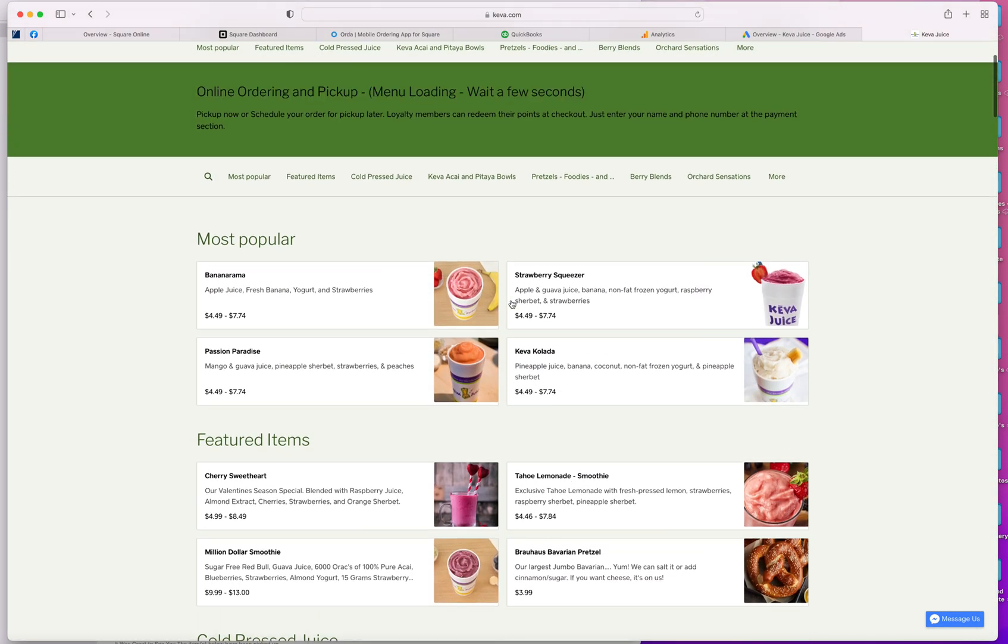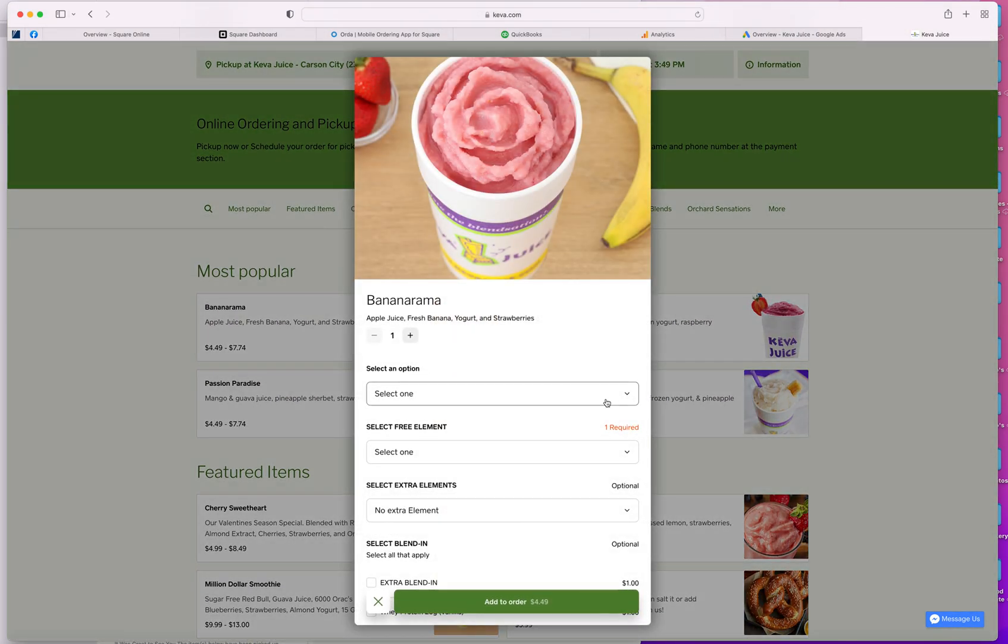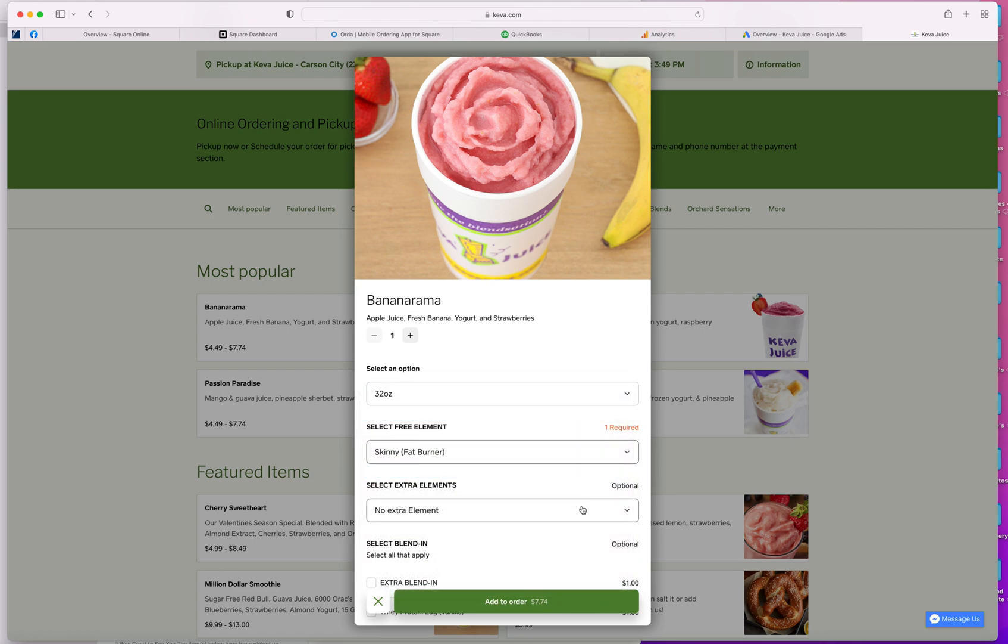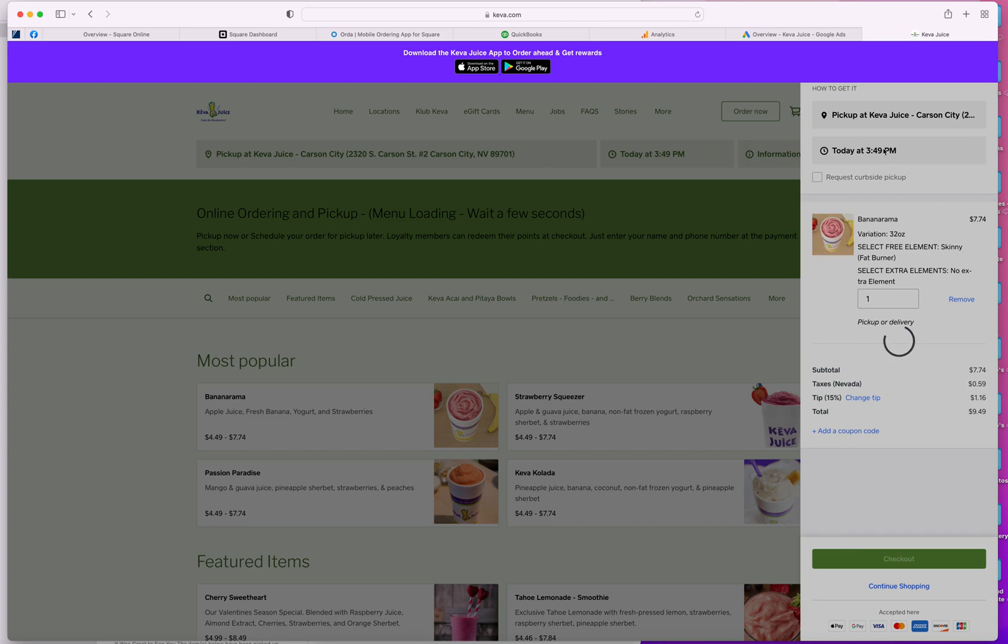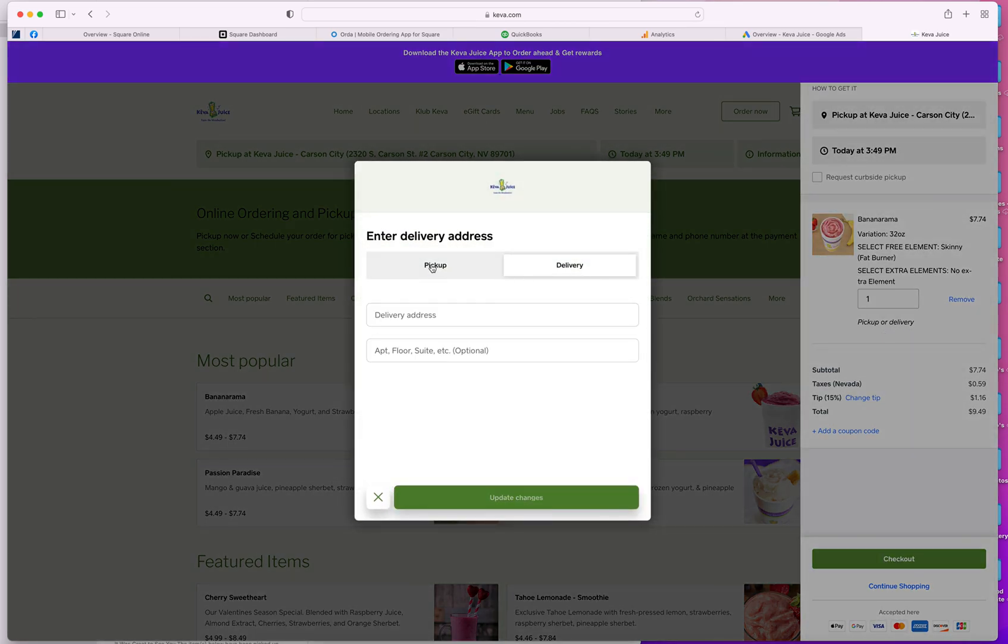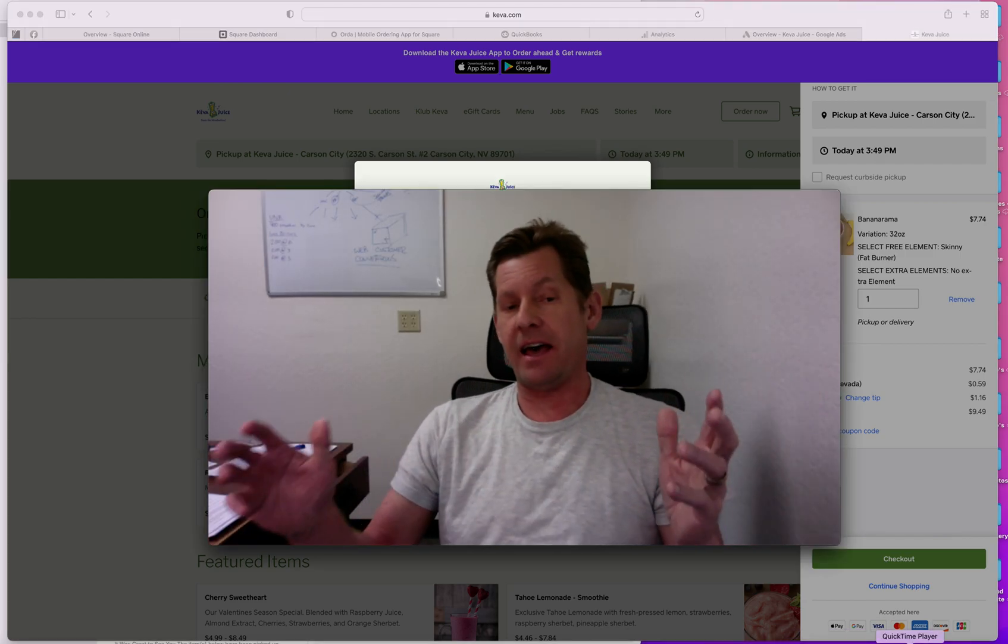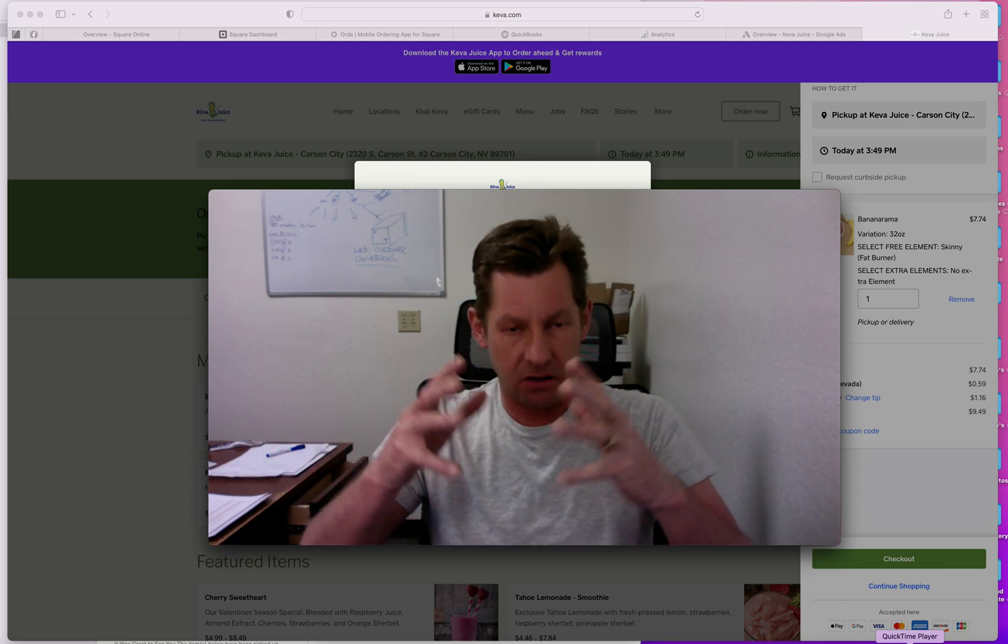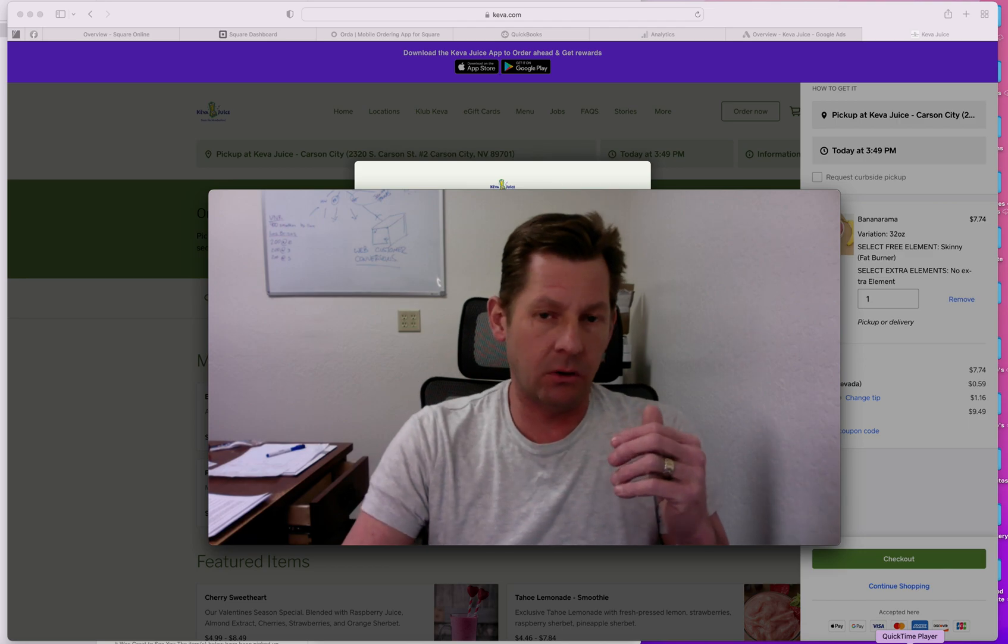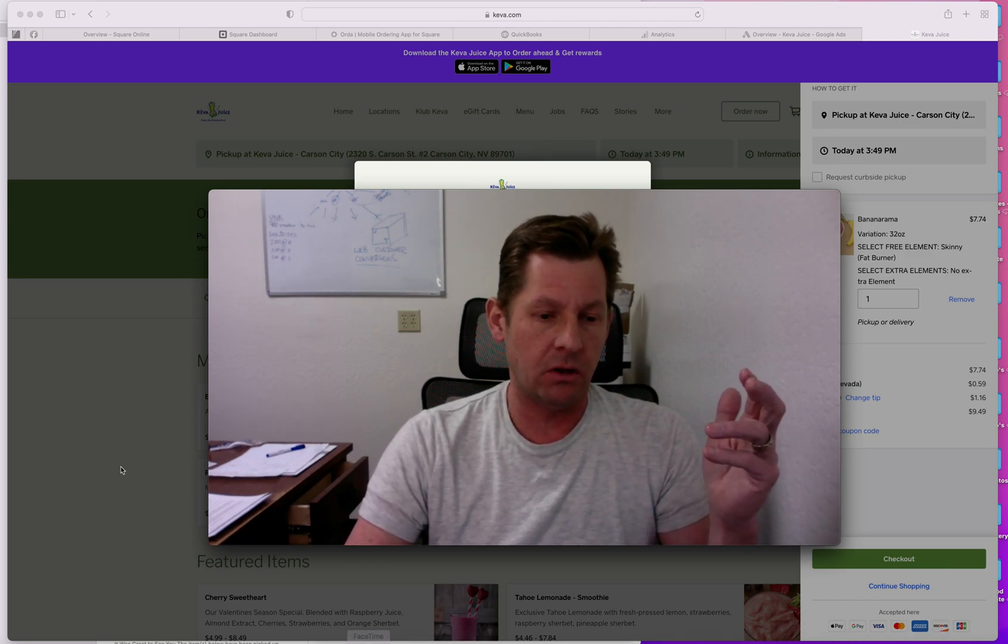And if we want to, the nice thing about this – And we'll go ahead and choose a 24-ounce smoothie with Skinny. I can add the order to my shopping cart. And then if I decide I want to – I can pick it up in Carson City or I can have that item delivered. And the neat thing about this is that the online ordering and the delivery is all built into the Square ecosystem.